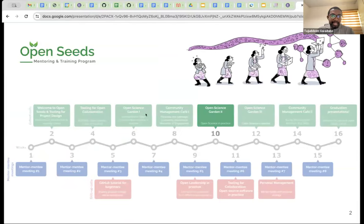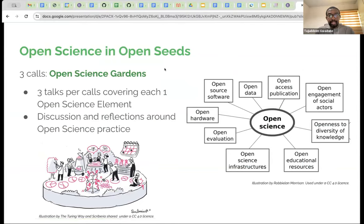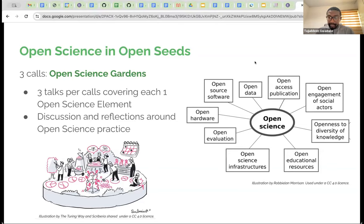So we had Open Science Garden Week One, and today is Open Science Garden Week Two. Generally for open science we'll have three sessions, each covering one element of open science. Today we'll talk about open educational resources, open access publication, and open engagement of social actors. Previously we covered open data, openness to diversity of knowledge, and open evaluation. The last session will cover open science infrastructure, open source software, and open hardware.